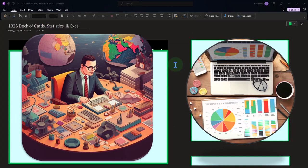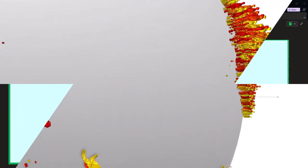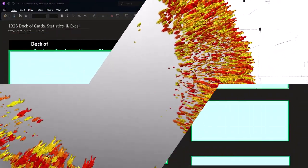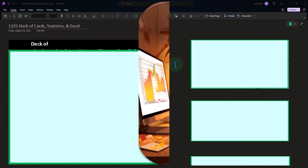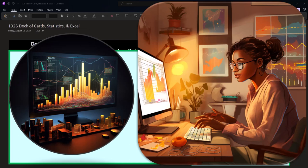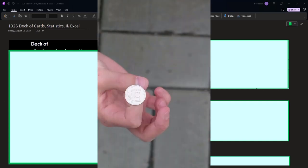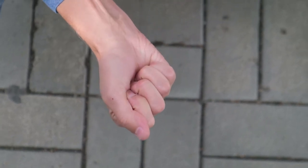In prior presentations we looked at heights — taking a full population and a sample — to test whether the sample gives information applicable to the whole population. We also considered a coin flip where the population is theoretically infinite. Now we want to look at a deck of cards, which adds more complexity because we have 52 cards instead of just two options.